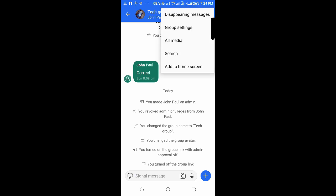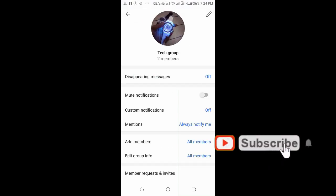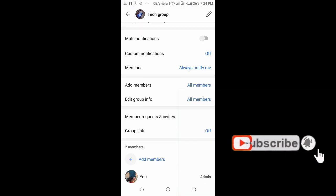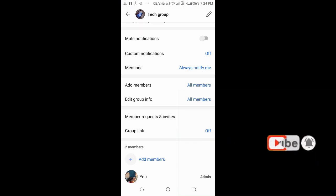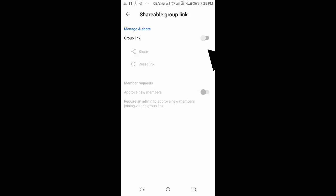Click on group settings, then scroll down to where you see group link. Click on it. As you can see, the group link is off, so to turn it on just go on the button right here.